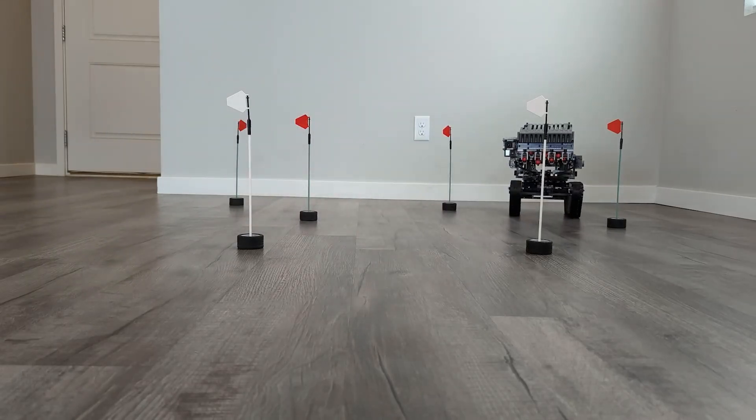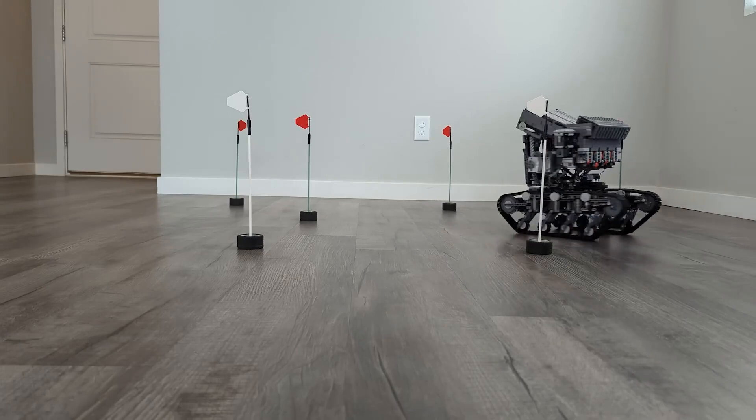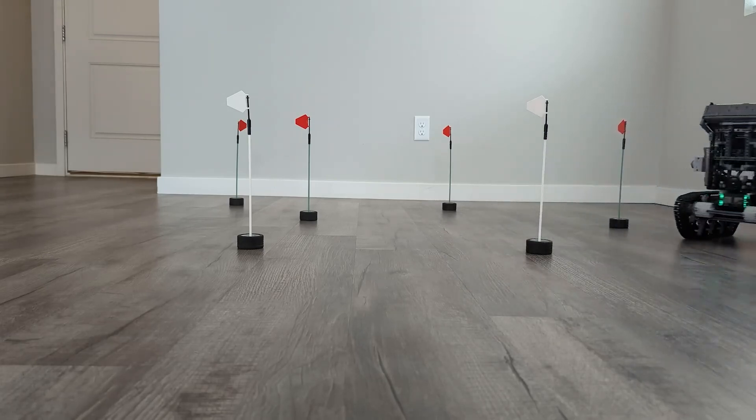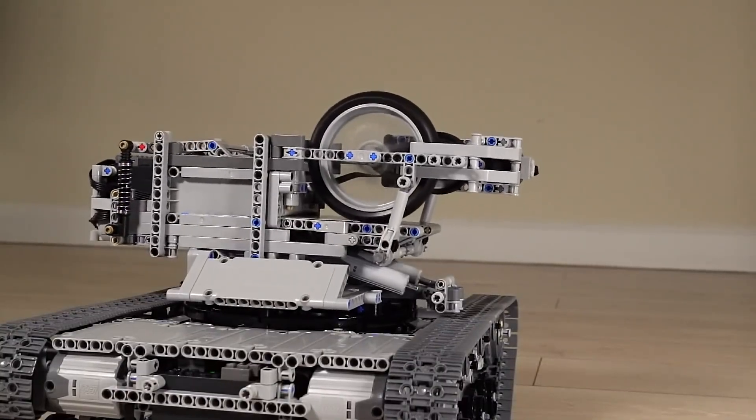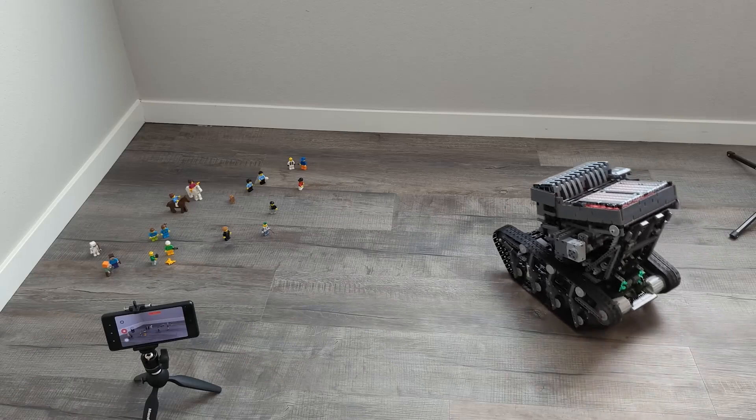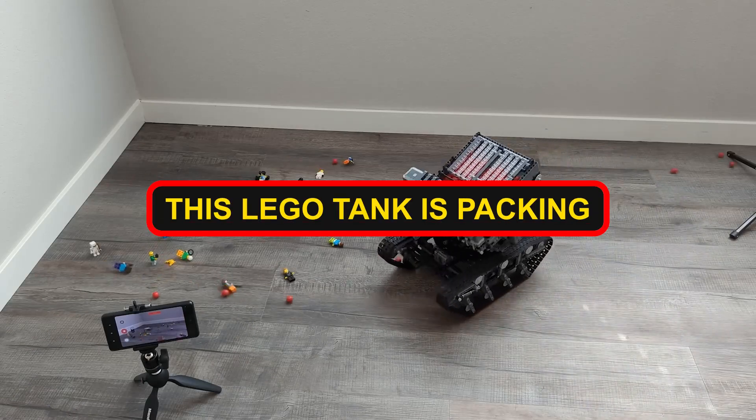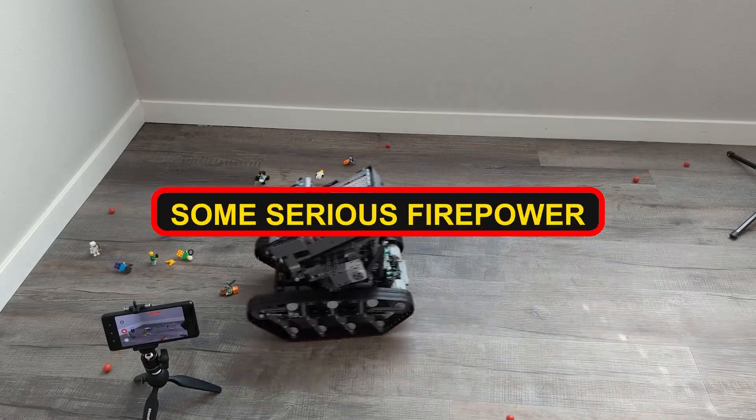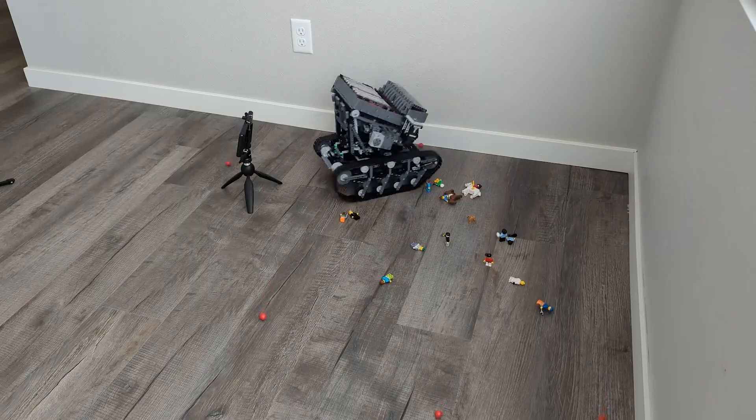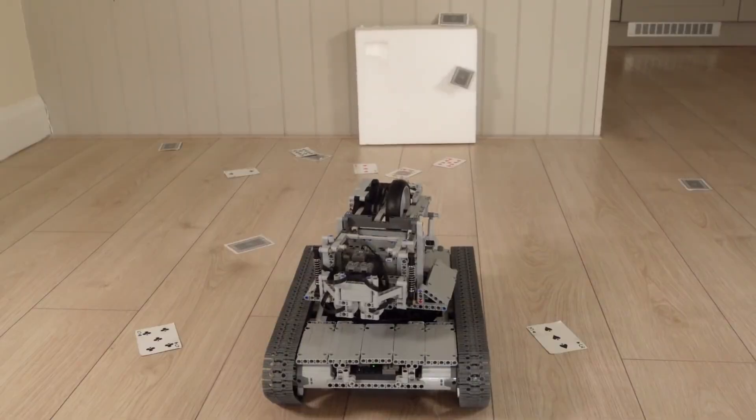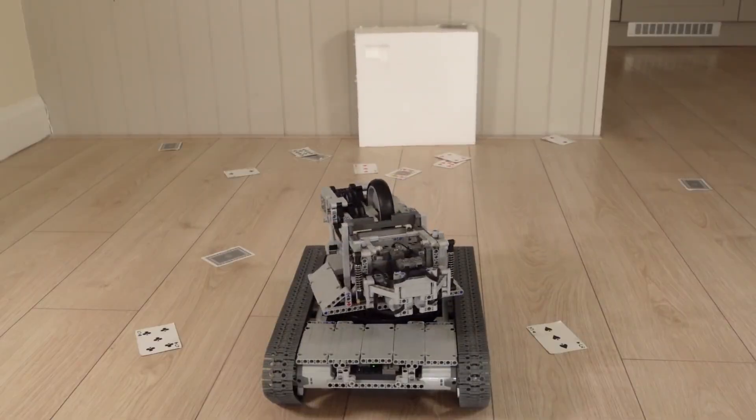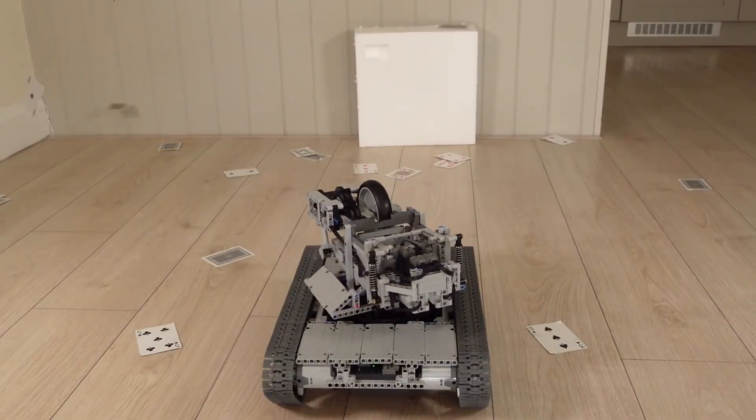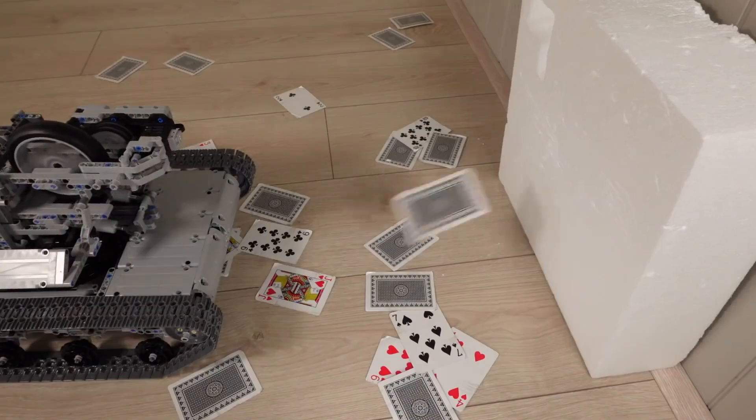It's like watching a daredevil stuntman in a metal beast. But here's the real kicker. It can shoot with jaw-dropping accuracy. Yes, you heard that right. This Lego tank is packing some serious firepower and it doesn't mess around. It's a thrilling blend of function and firepower that adds a whole new layer of excitement to the Lego universe.